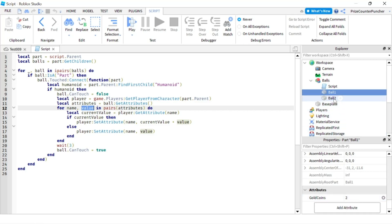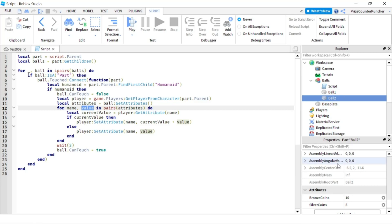On the other hand, if I'm touching ball two, the dictionary is going to have two entries: the first entry is bronze coins with a value of 10, and the second entry is silver coins with a value of five.